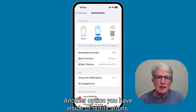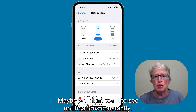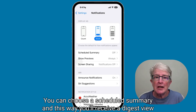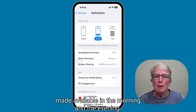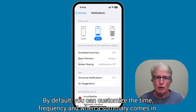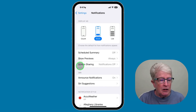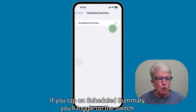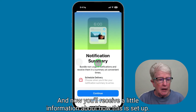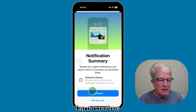Another option inside Notifications: if you don't want to see notifications constantly, you can choose a Scheduled Summary. This way you'll receive a digest view made available in the morning and the evening by default. You can customize the time, frequency, and when a summary comes in. To set that up, tap on Scheduled Summary and toggle on the switch — you'll receive a little information about how this is set up. Tap on Continue.